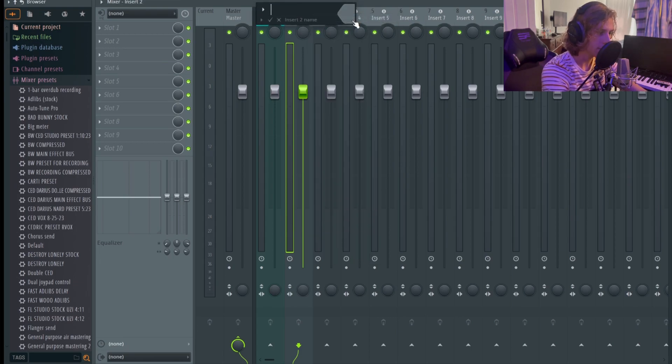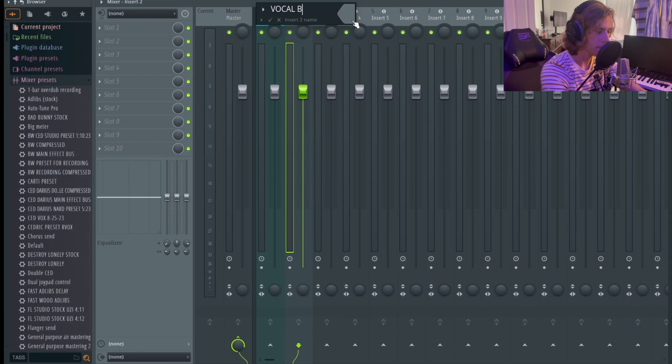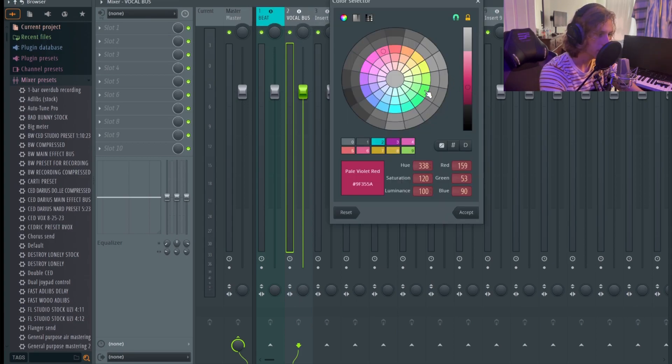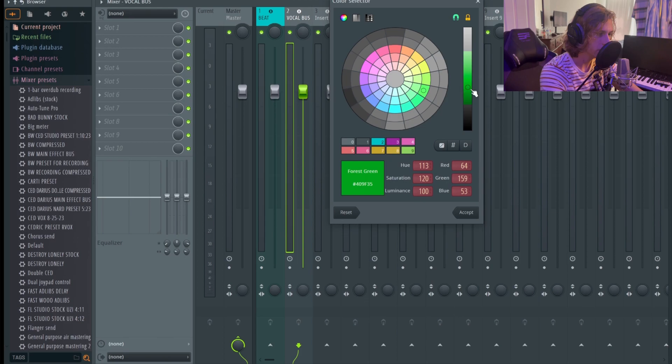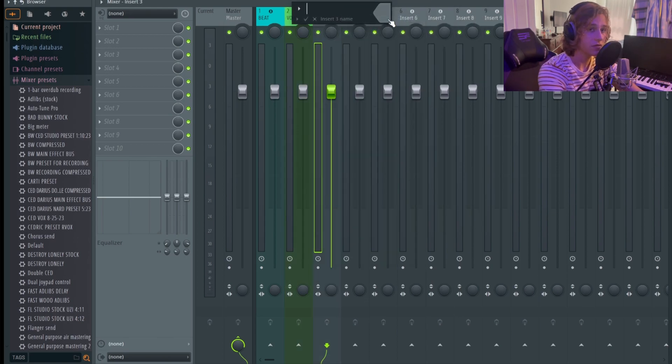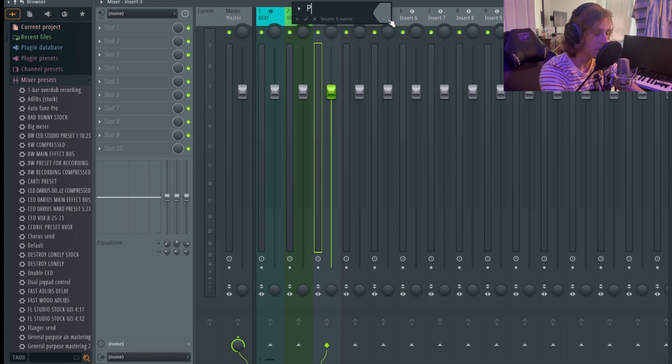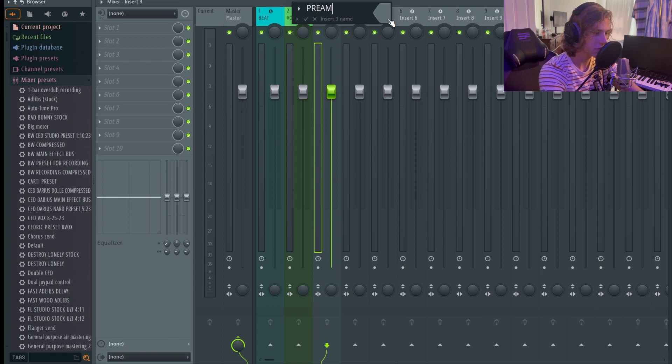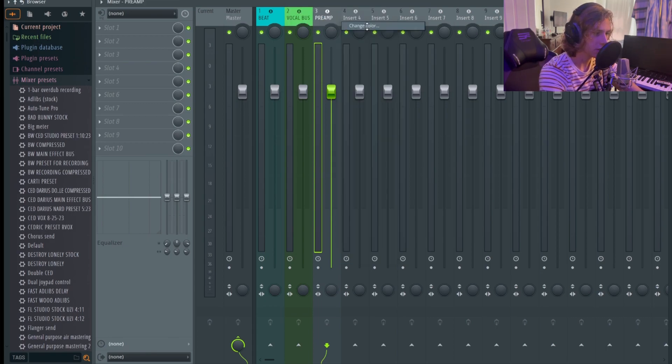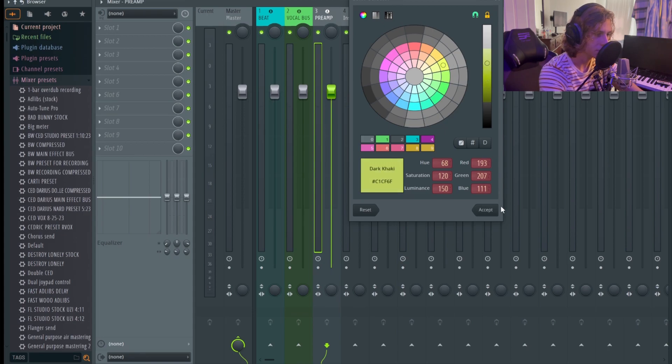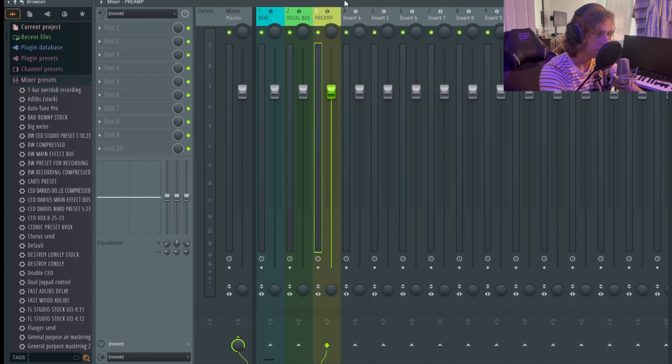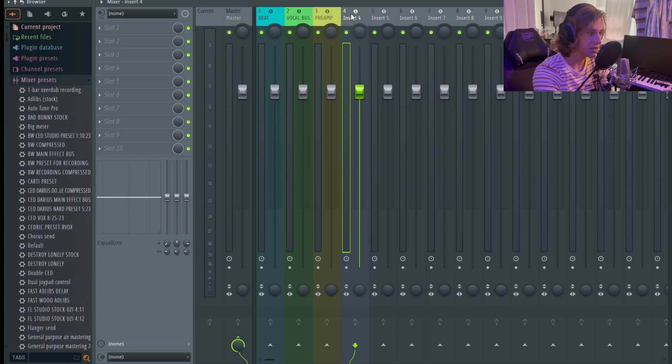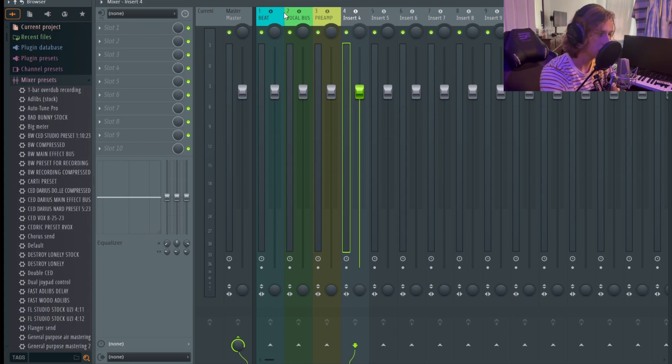Probably go up to the mixer and start doing it here. I'm going to name this Vocal Bus. Yeah, you got your Vocal Bus, probably maybe like a neon green. Now I'm going to name this one, if you guys got a preamp, which I recommend, it will just boost your signal at first. So probably name it just Preamp and I'm going to change the color of that to maybe like yellowish almost.